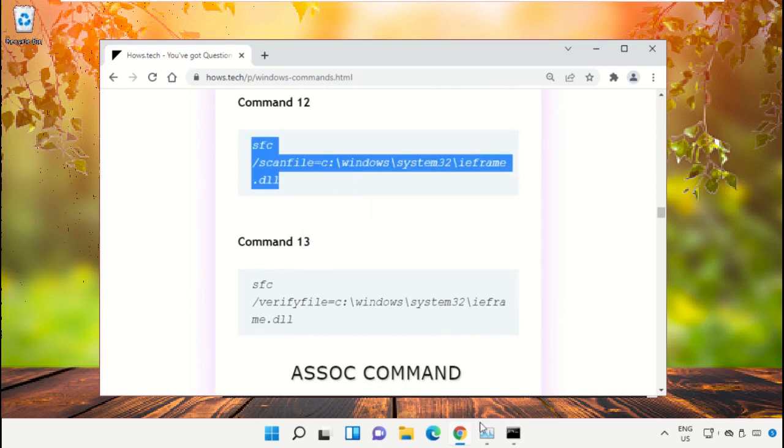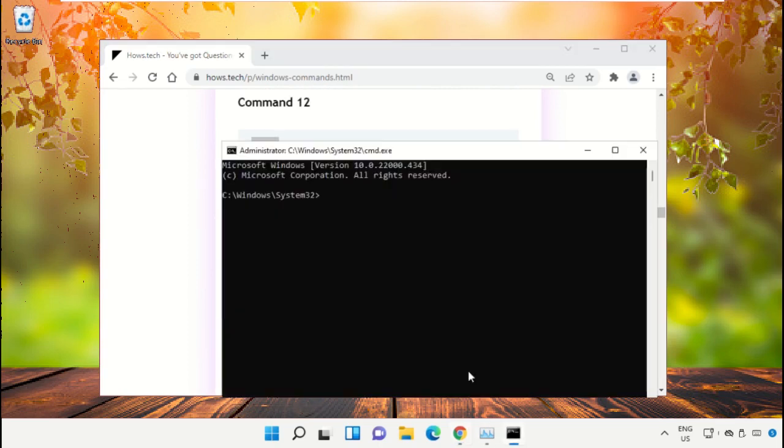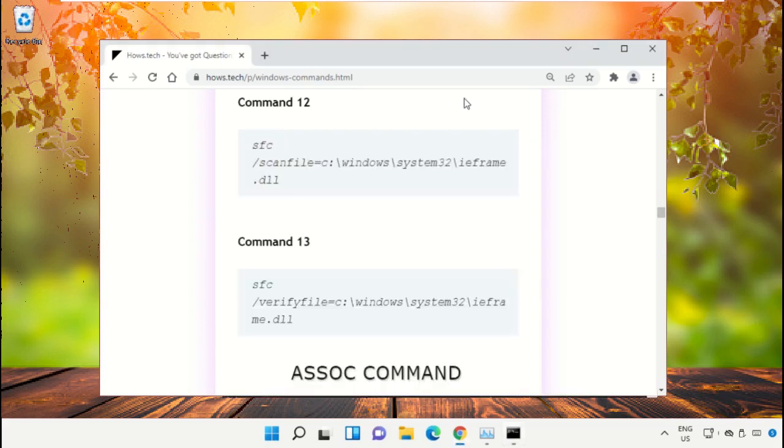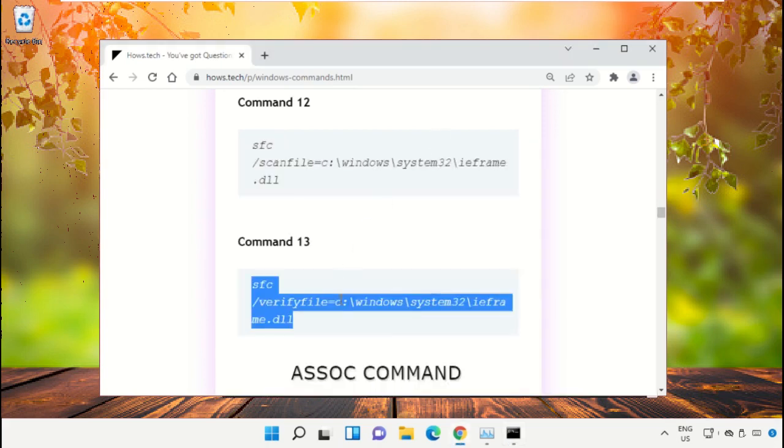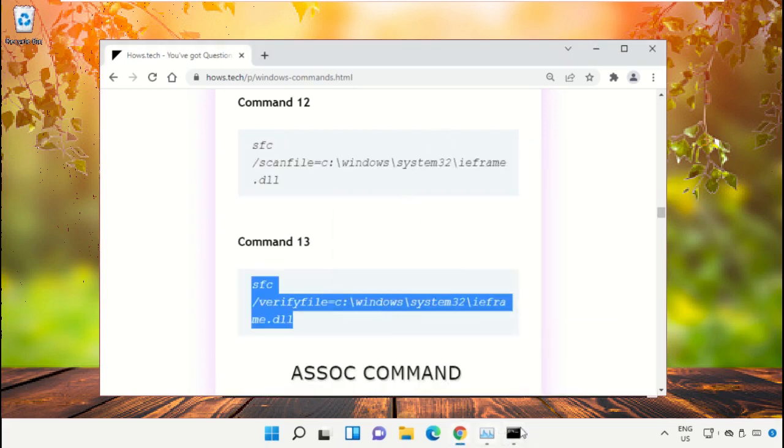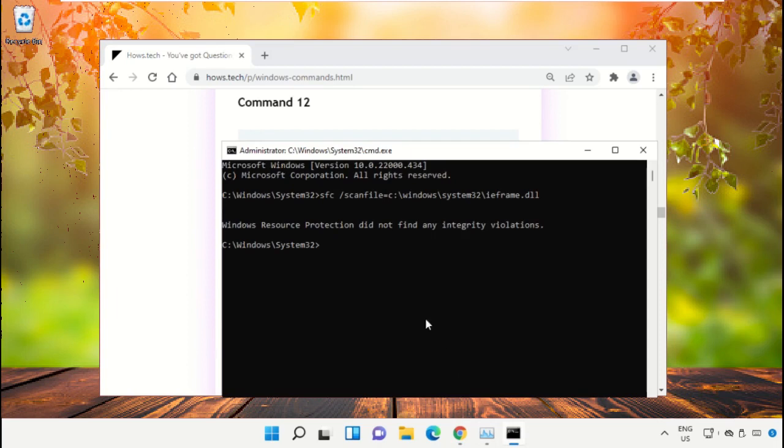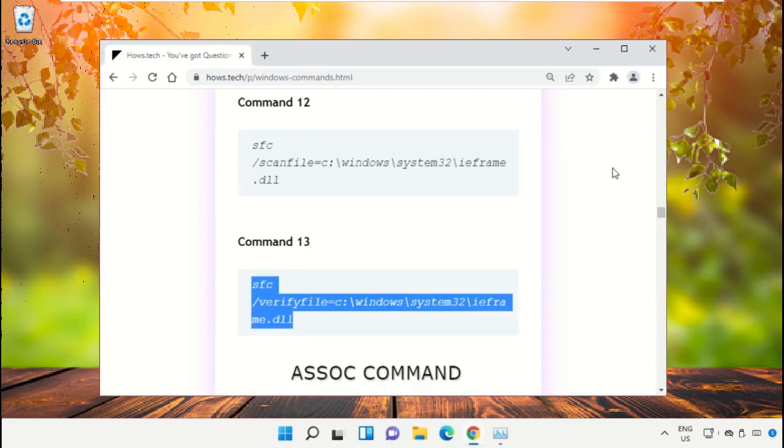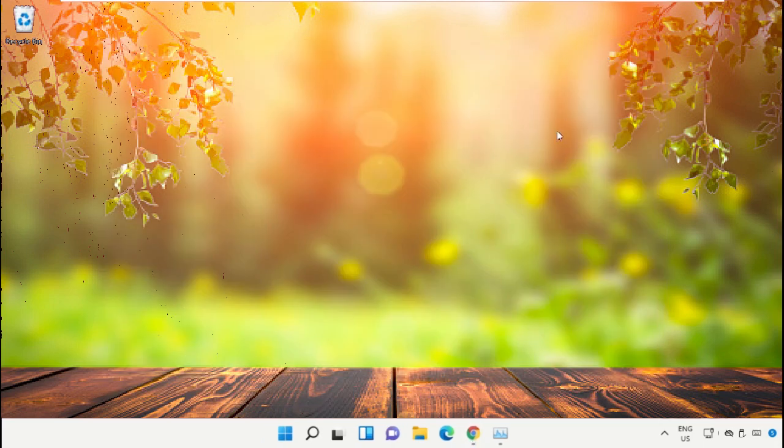Copy command number 13, right-click and paste the command, then hit Enter. Once done, close the Command Prompt window.